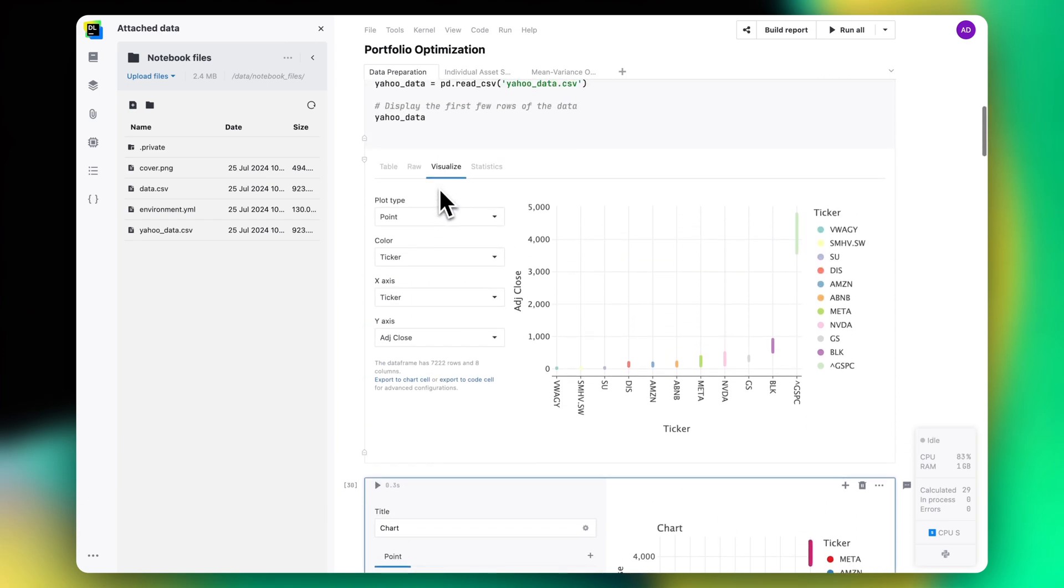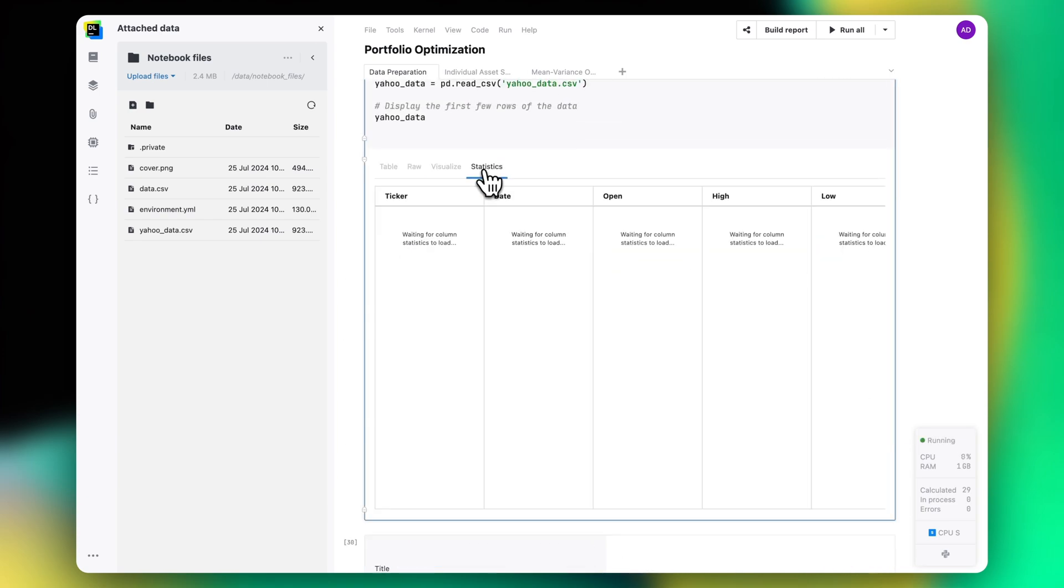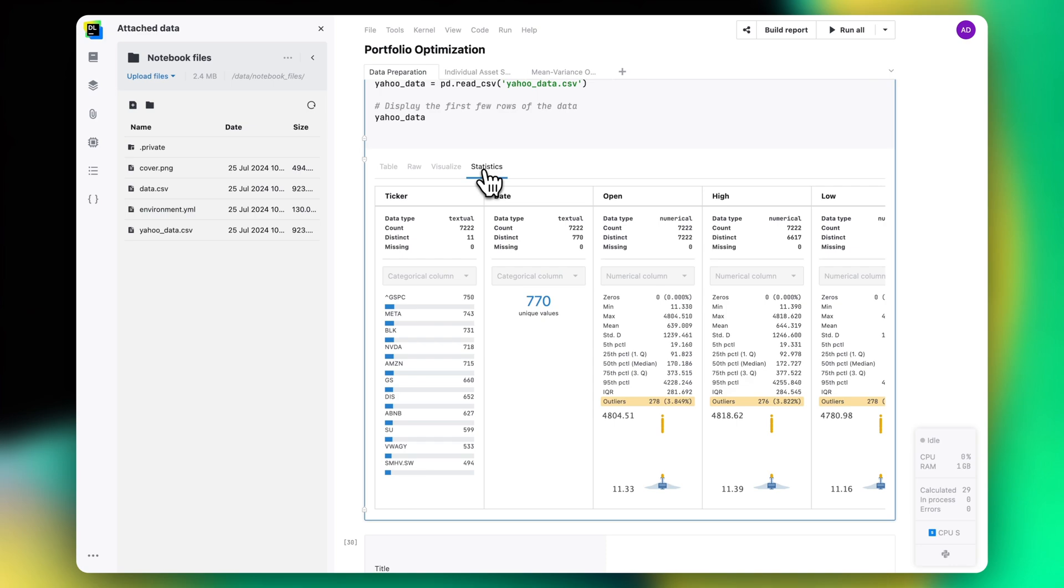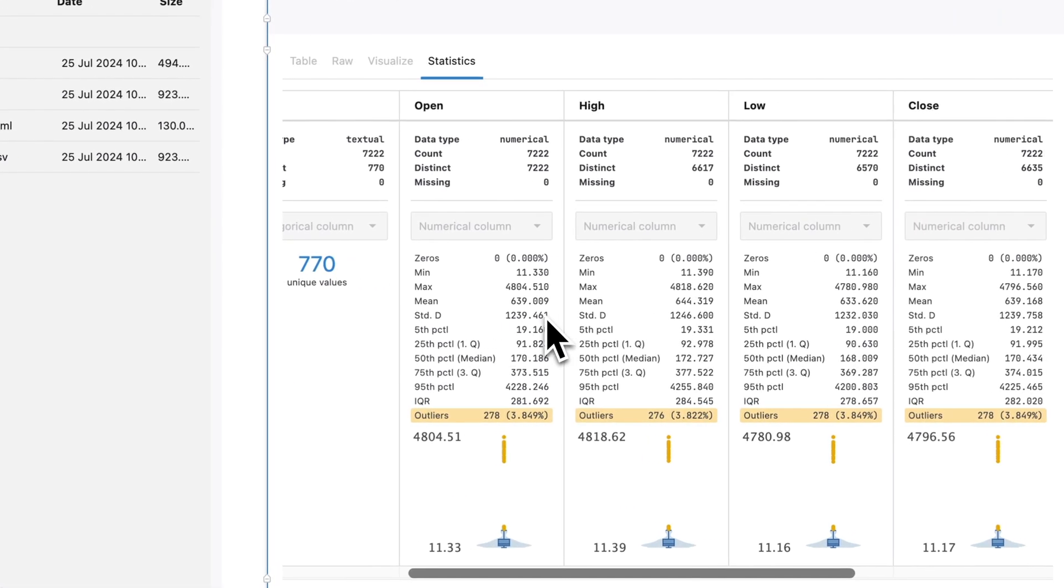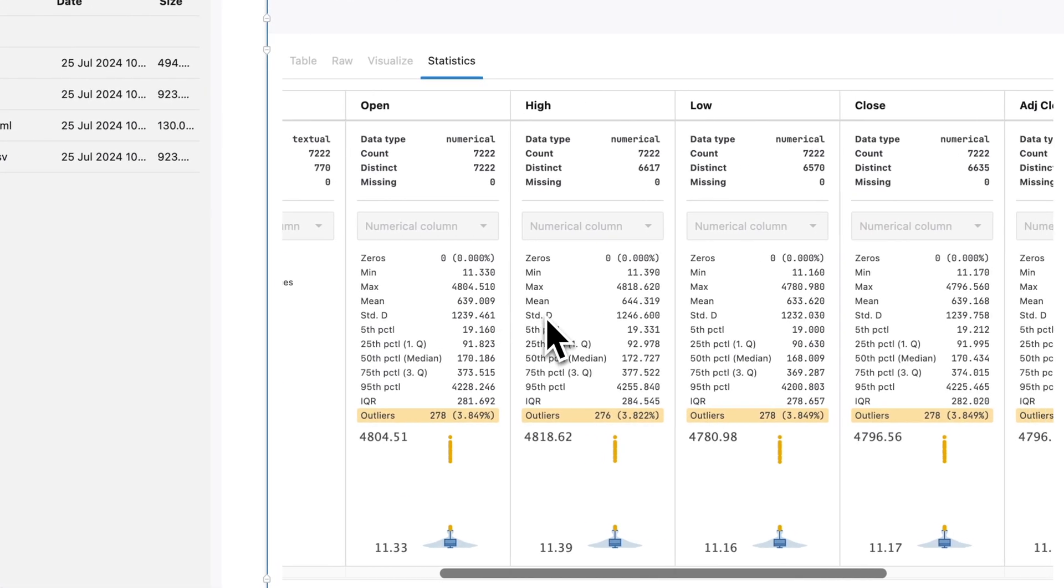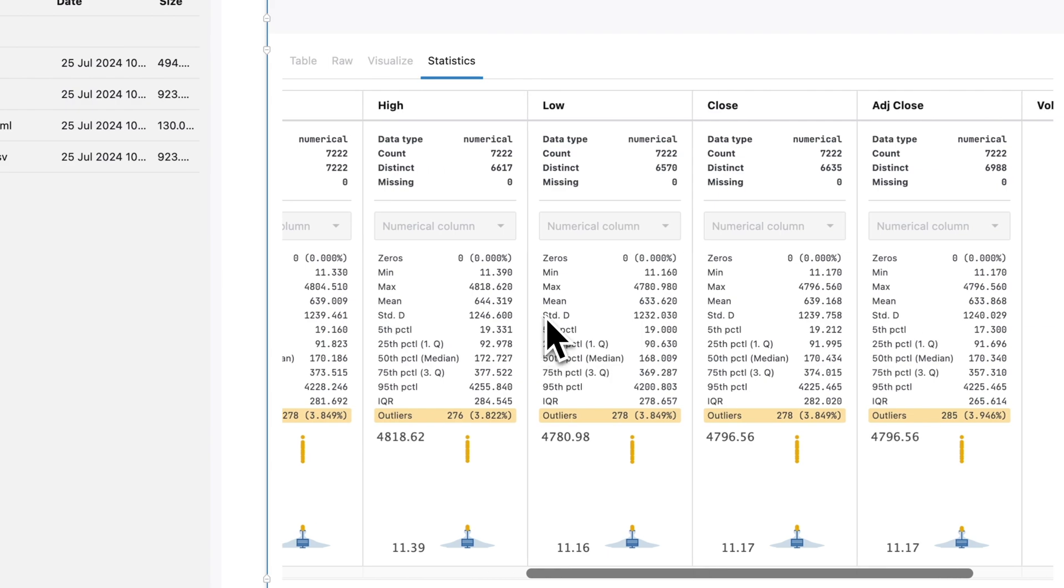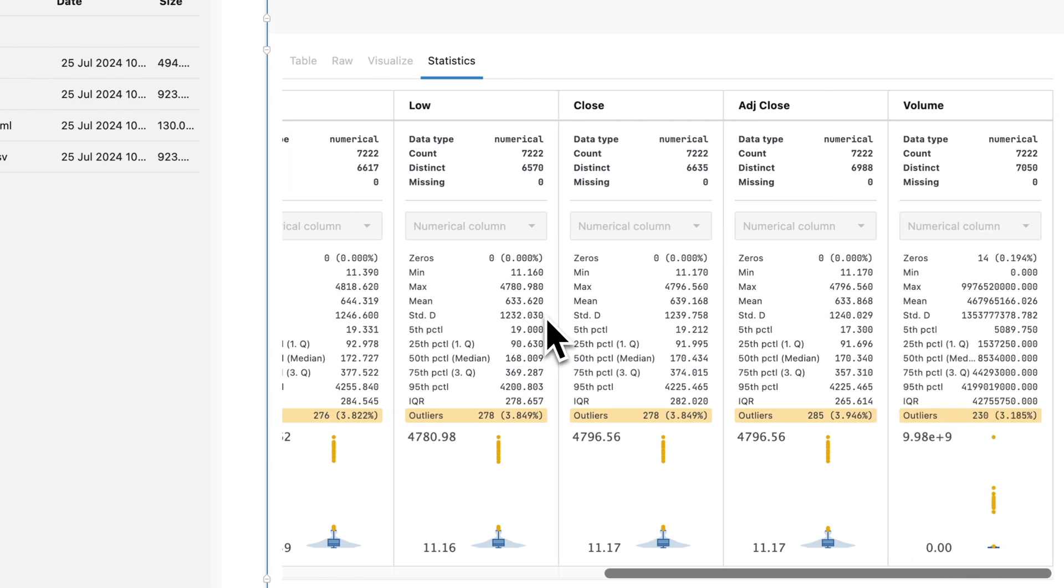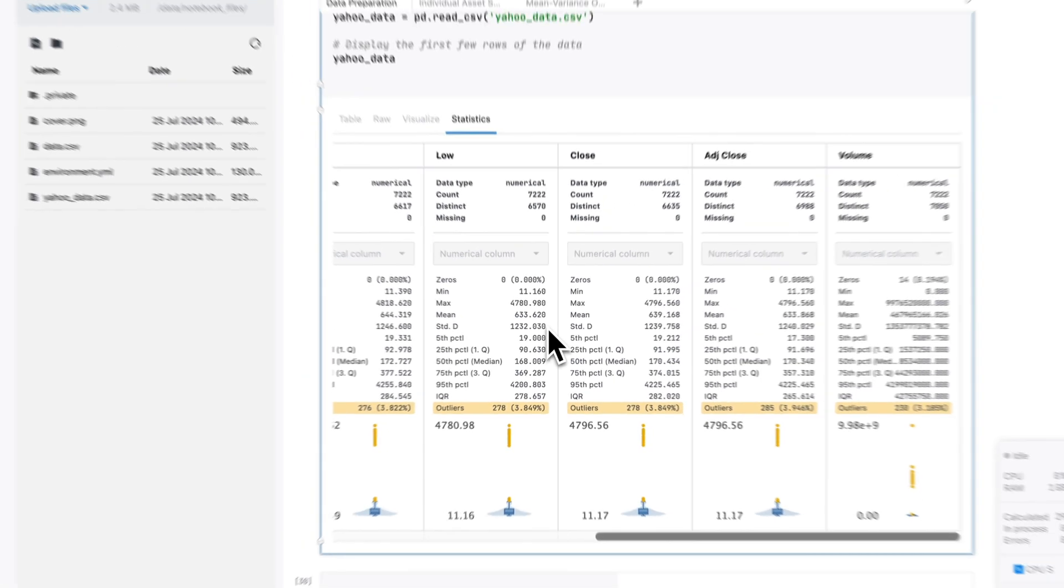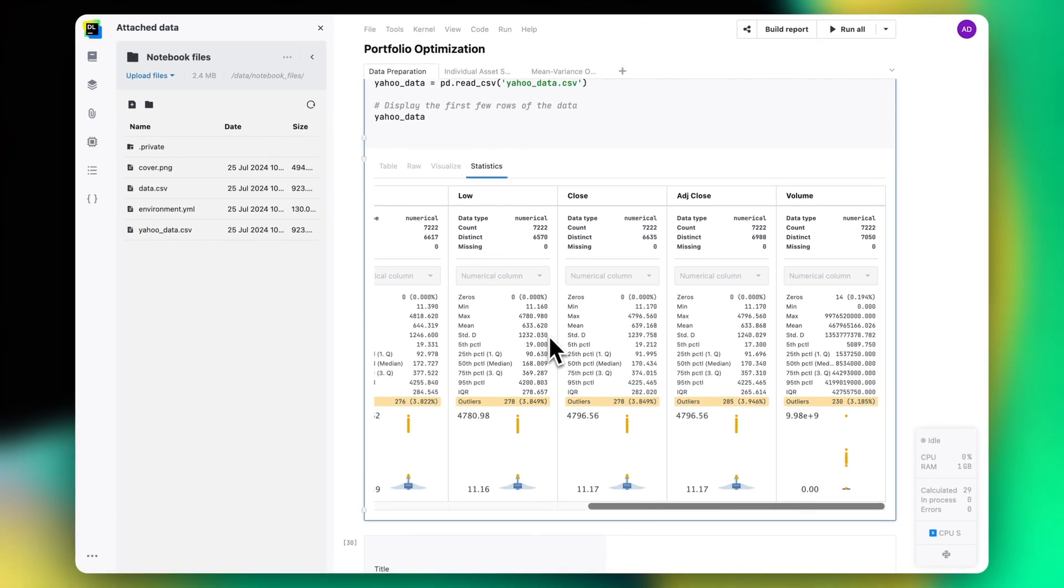The Statistics tab gives you all of the necessary descriptive stats about the dataset and you can easily see the column value distributions and figure out if there are any outliers.